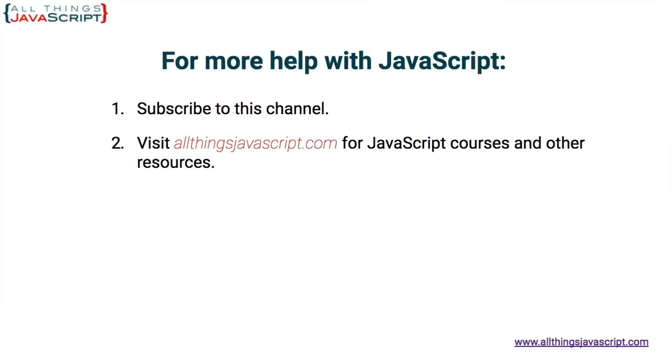Alright, if you found that helpful, hit the like button. Also hit the bell button to be notified about new tutorials. And if you haven't subscribed yet, hit the subscribe button.